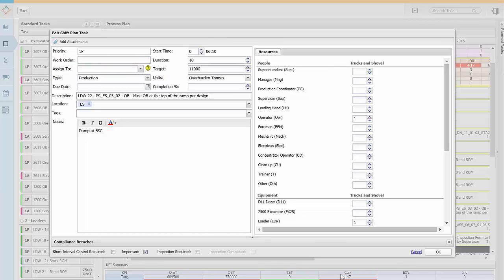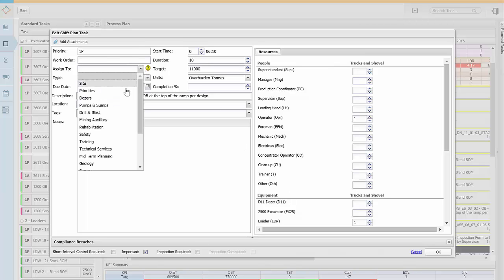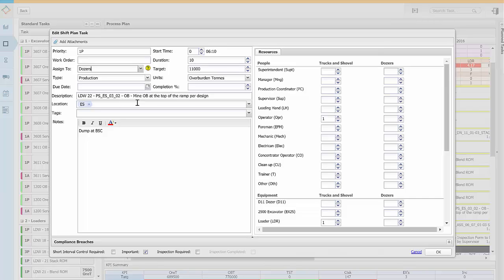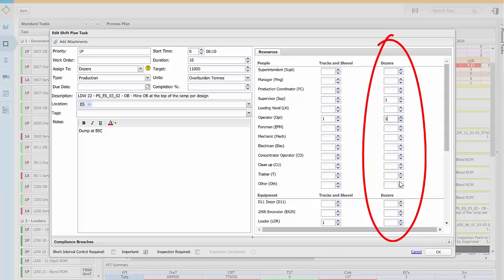In this case we're scheduling a task for the dozers team. The resources required from the assigned process will be shown alongside your own resources and you can indicate how many people or how much equipment will be needed from each process to do the task.